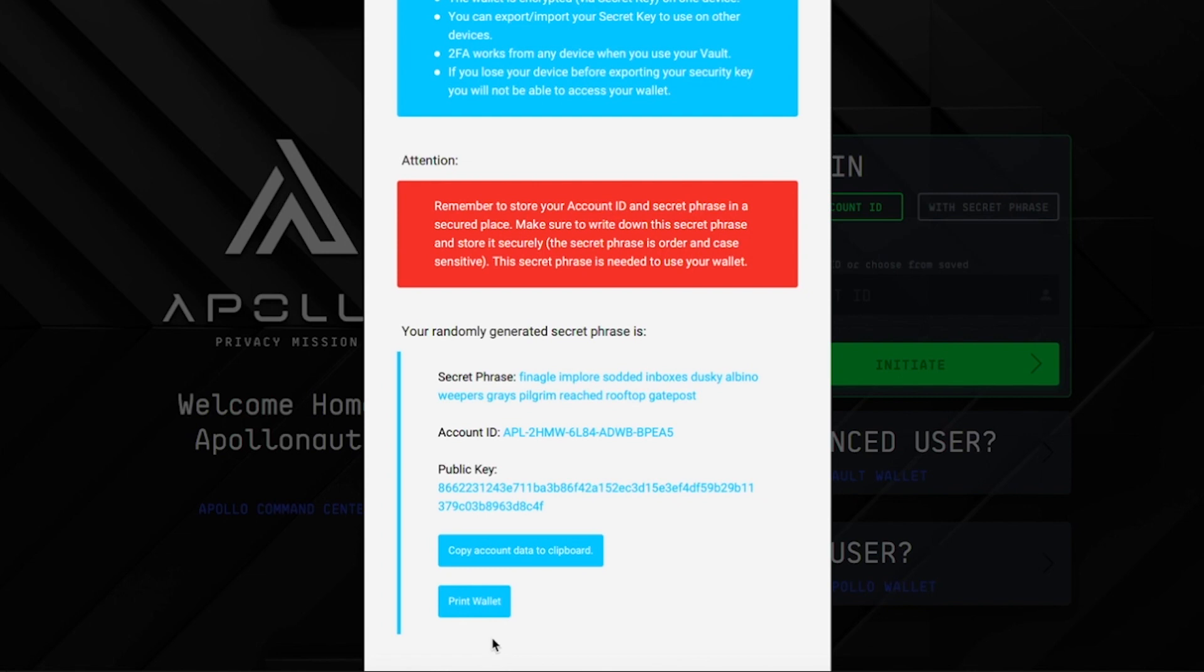The second option is printing your wallet. It's always a good idea to have a hard copy of your account information, and printing your wallet is a good option.